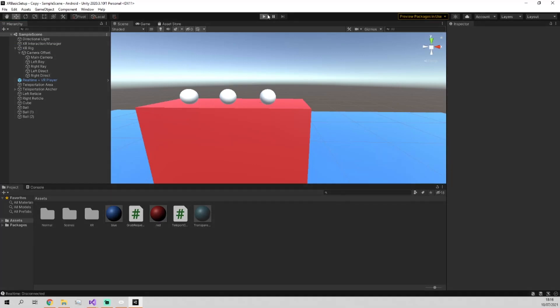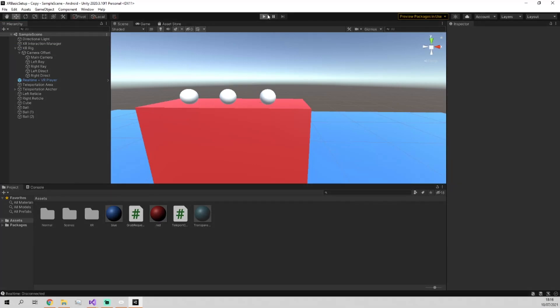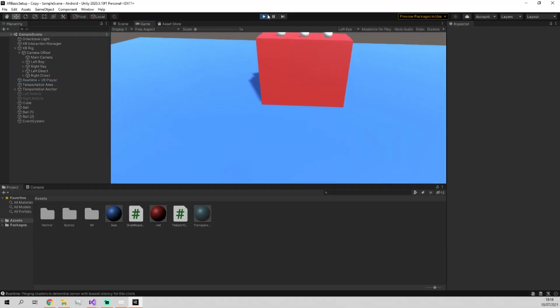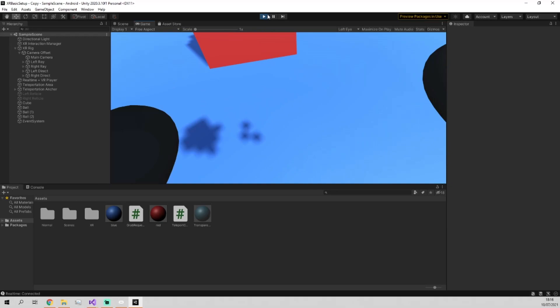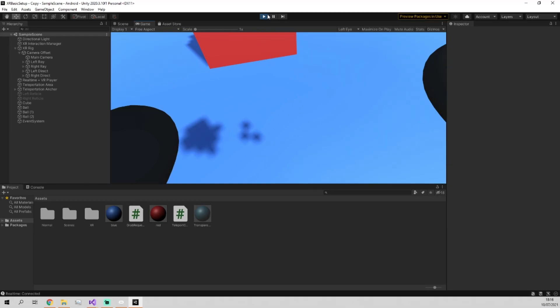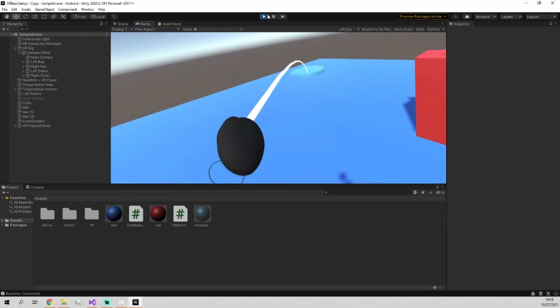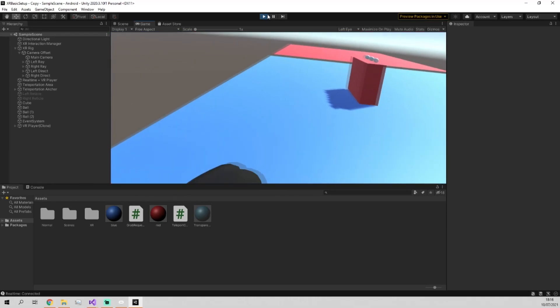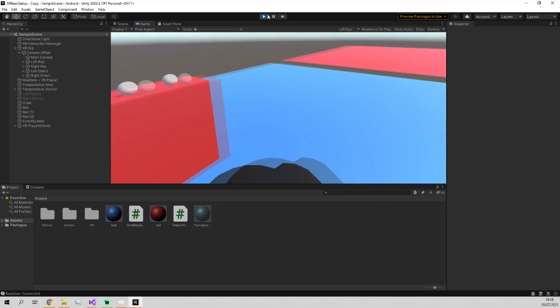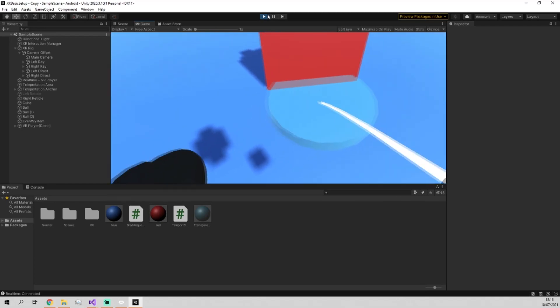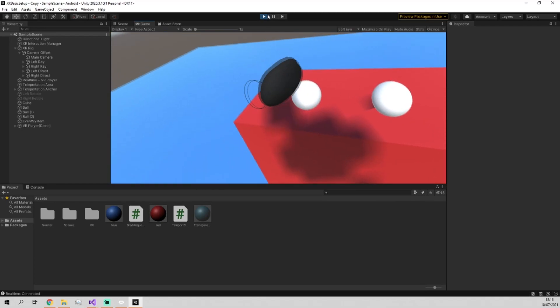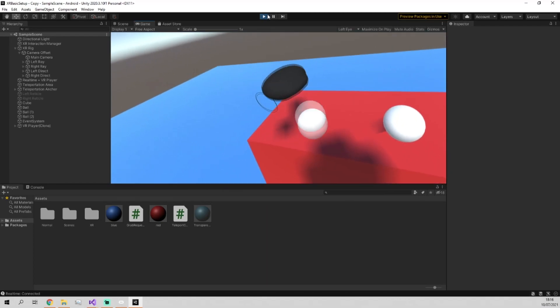And then go into the XR rig and switch the teleport ray button from grip to primary button. Save your scene, press play, and you'll be able to now, once we connect to Normcore, we'll be able to use our primary button to teleport around in the same way that we could with the grip before.